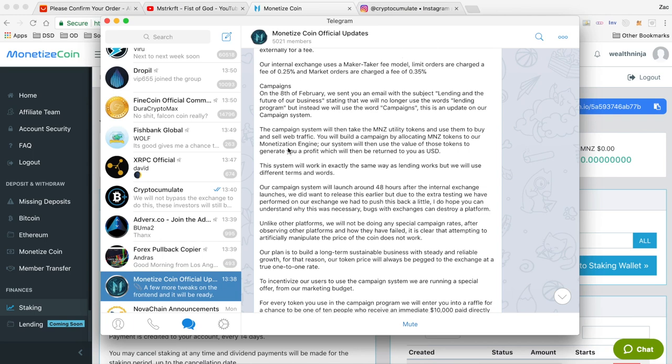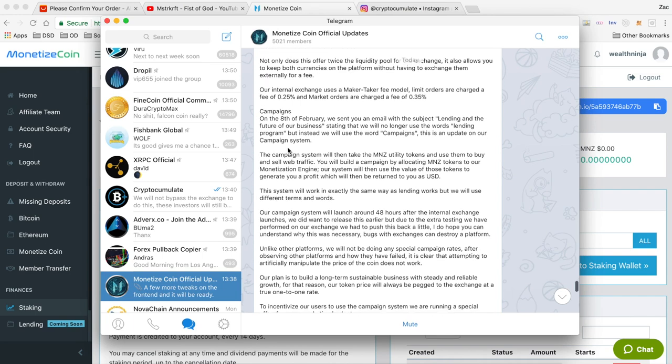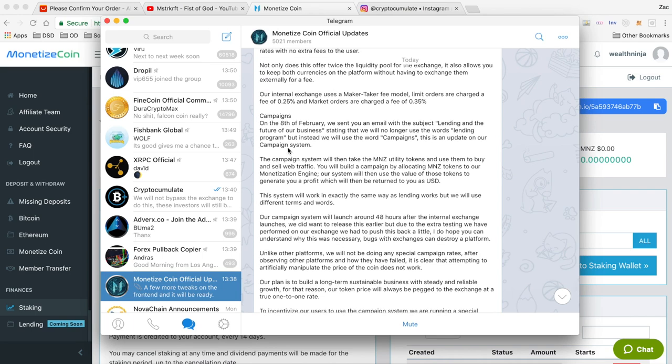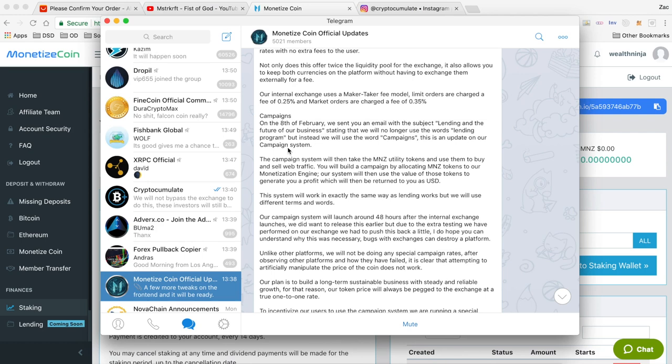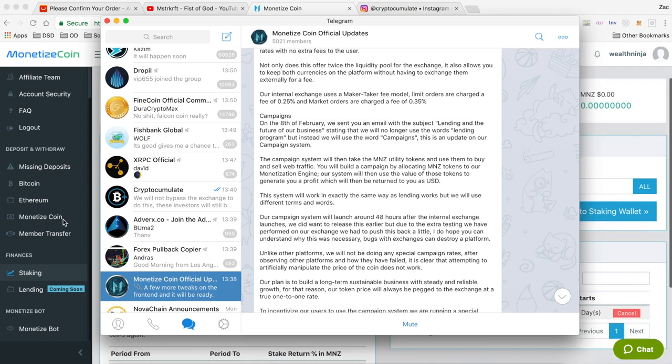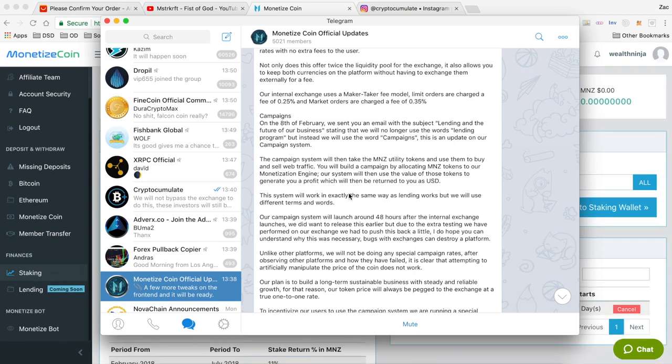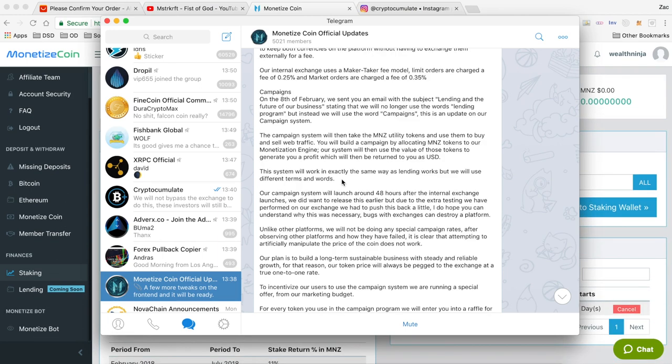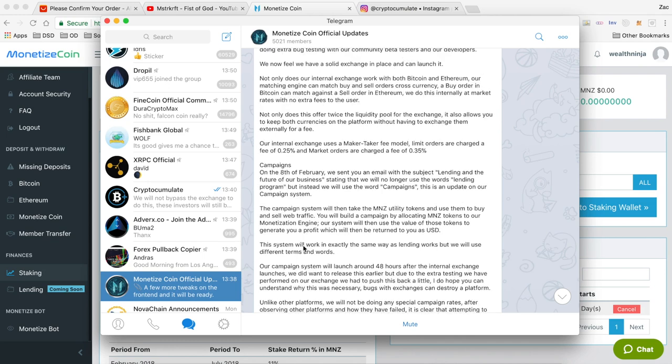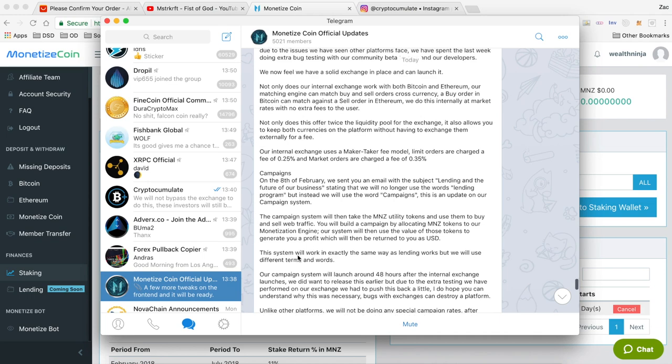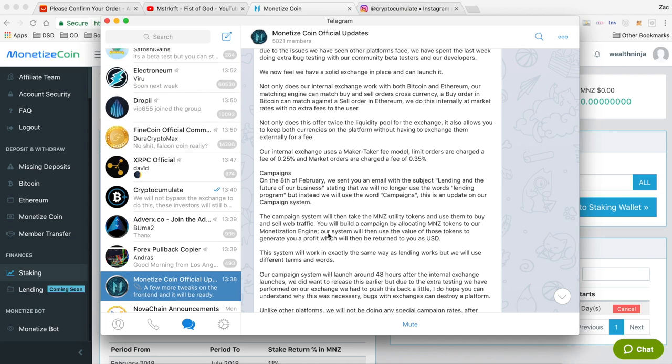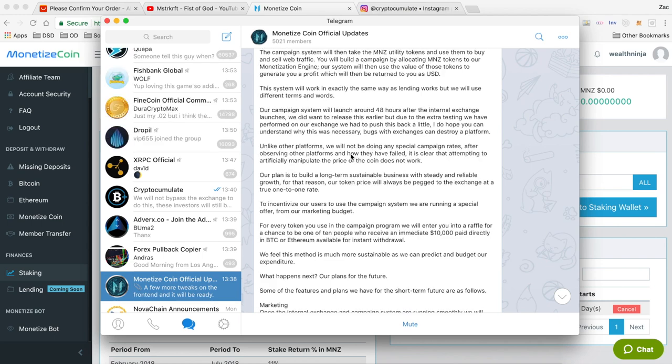The next big thing is that any reference to lending with Monetize is going to be referred to as campaigns. Essentially anyone is going to be able to log into the Monetize system and initiate a campaign and that goes out and generates profits for them based on the whole monetization system. They're working on making this a really simple process for people as well so that it's just a couple of clicks and you have a campaign up and running. The rewards for these campaigns will work exactly the same as lending though, so nothing has changed there.